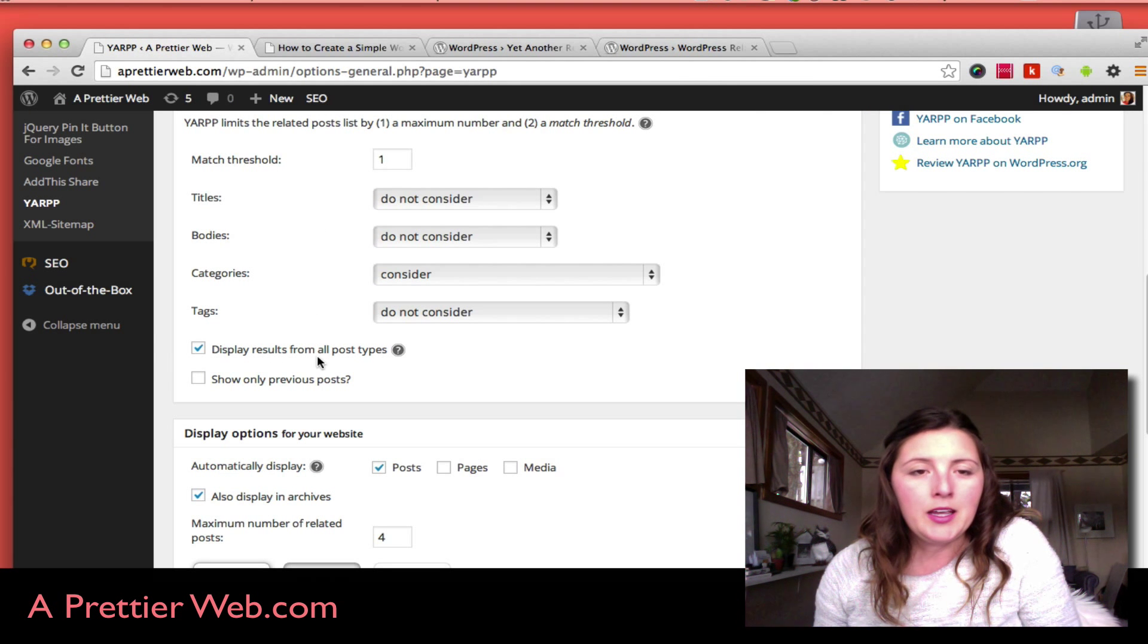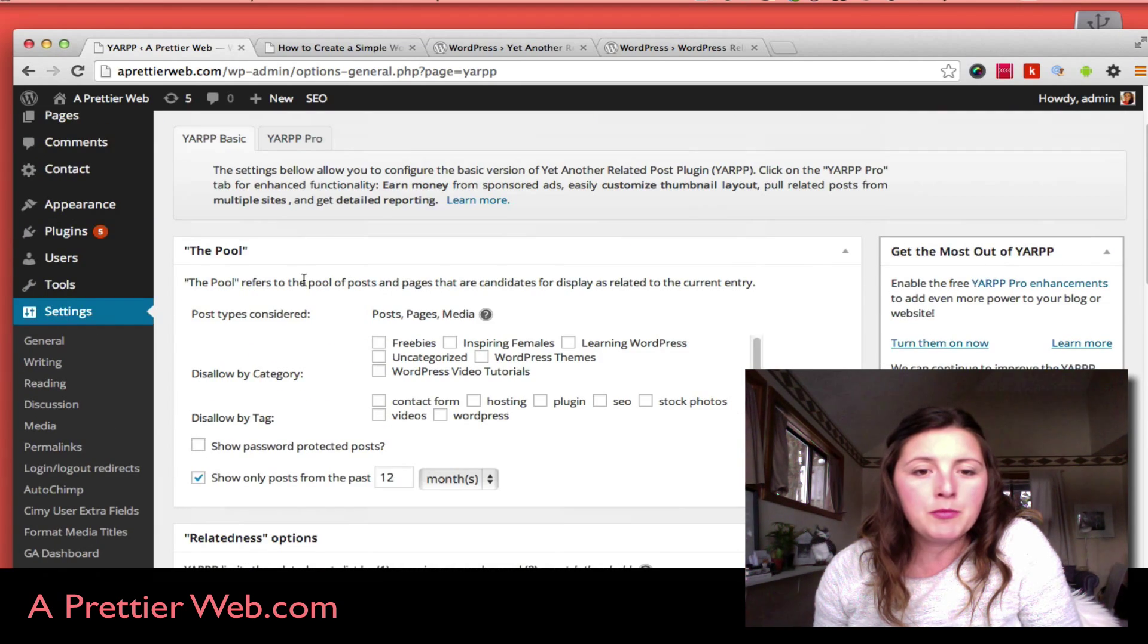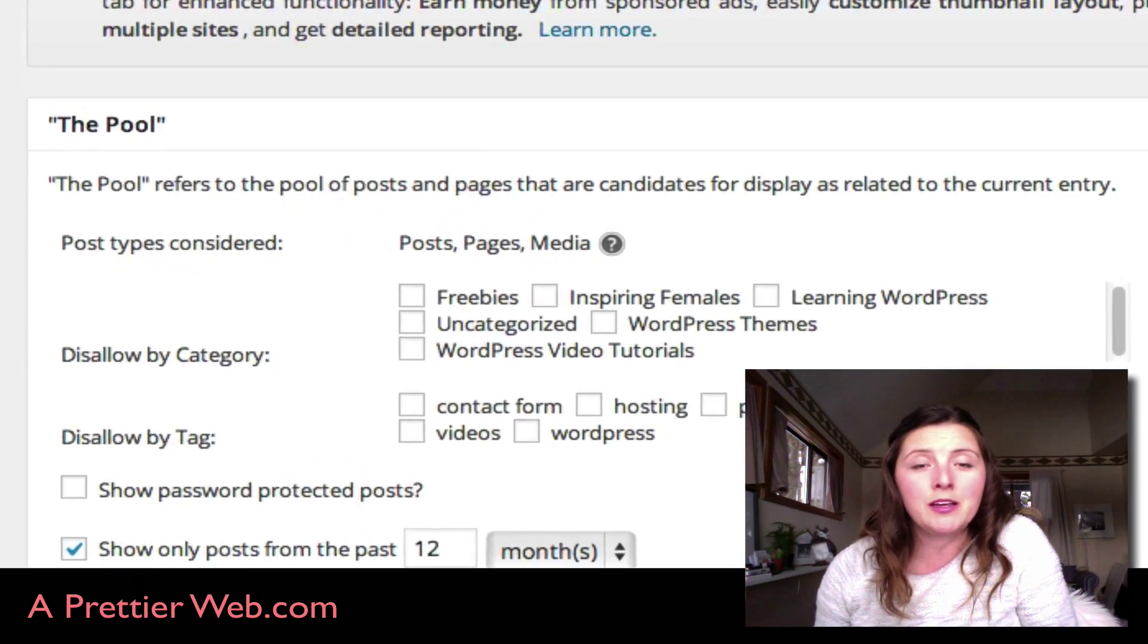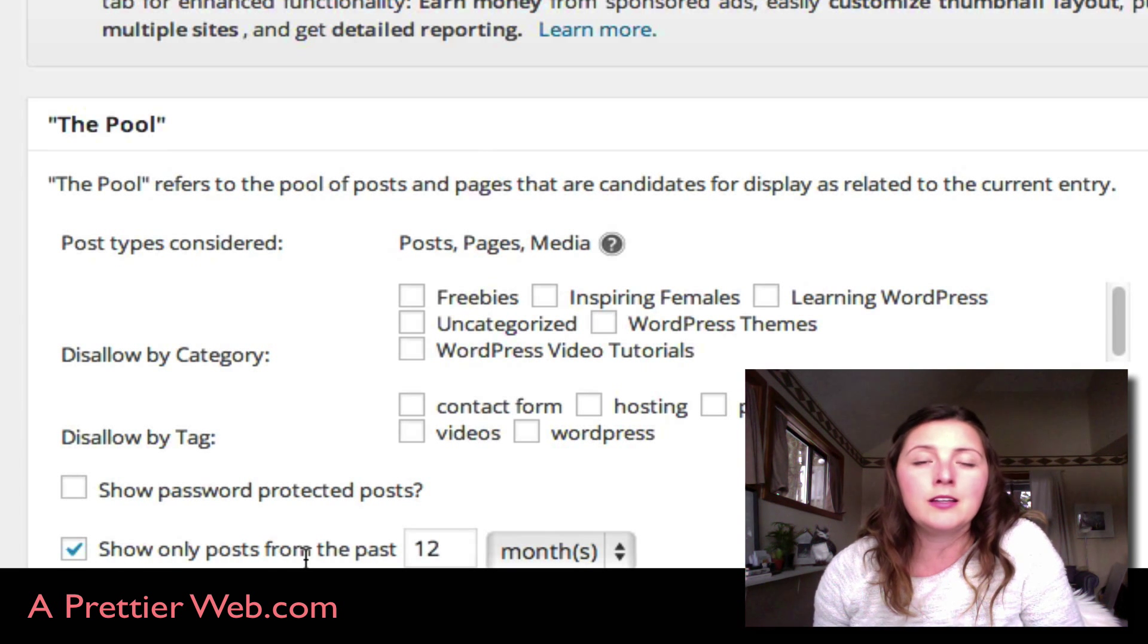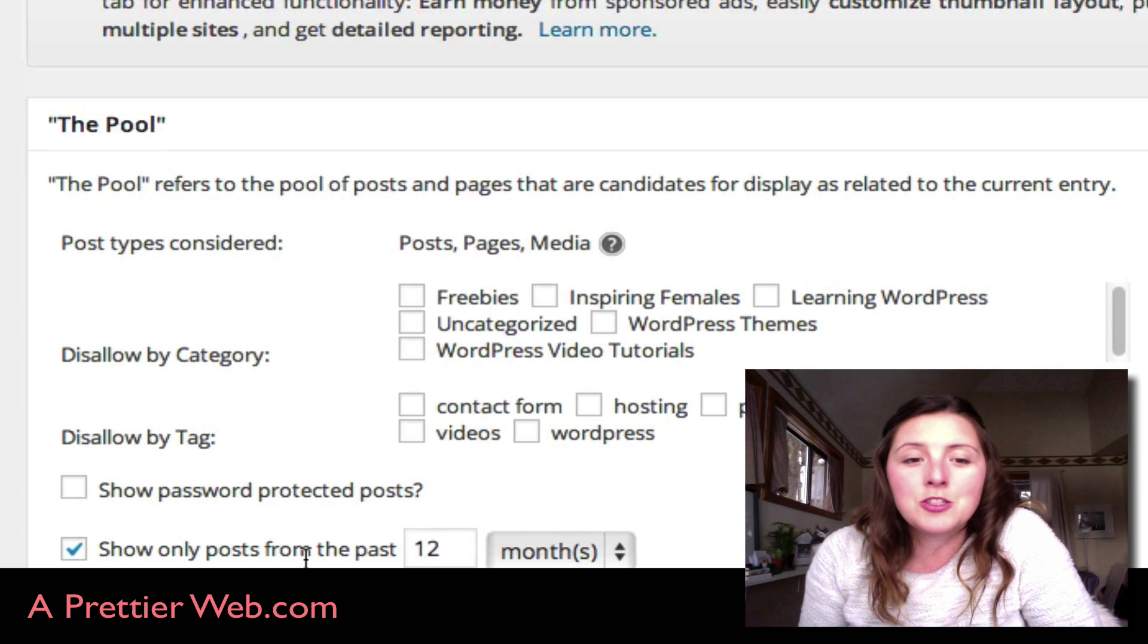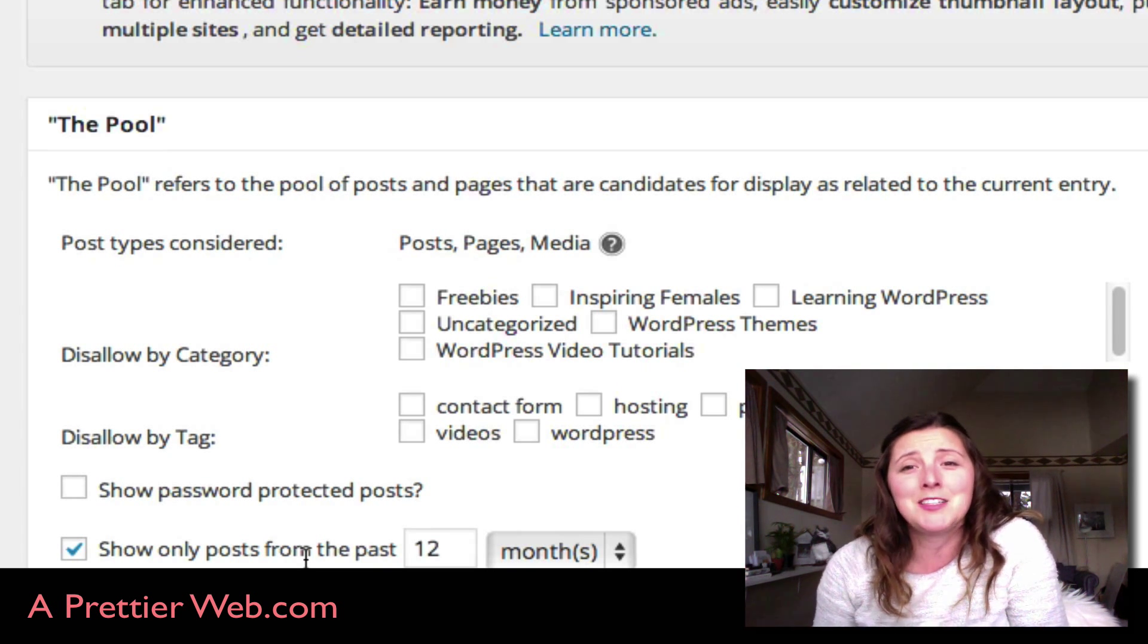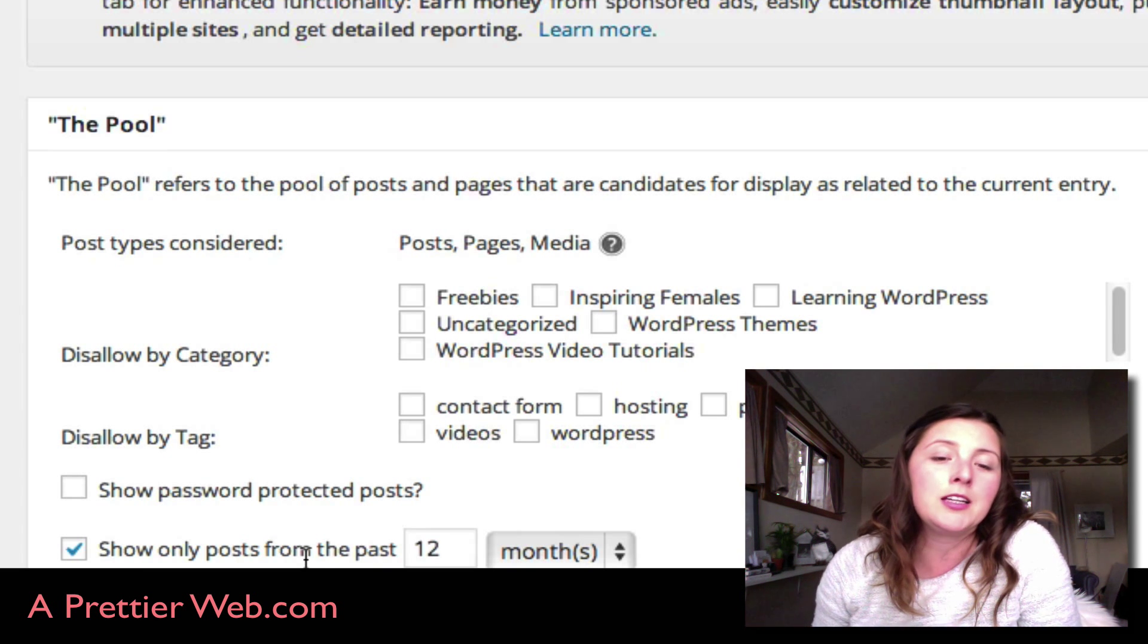I did notice there's one good feature that I like a lot about this plugin that I haven't seen on others—you can limit the history. So if you want to only show posts from the last year because sometimes posts get outdated, you can limit that here.